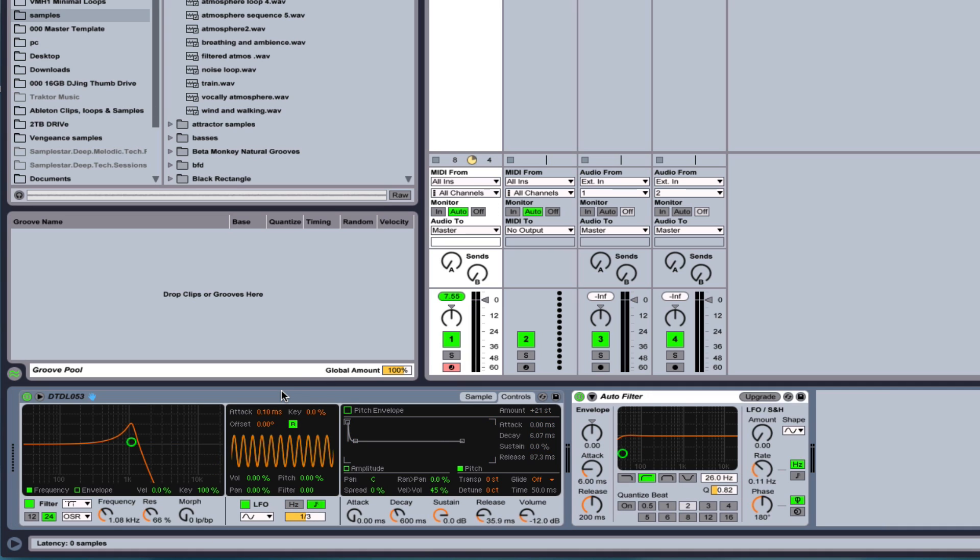All right, so next we get into the LFO that's built in to Simpler, which is very cool. So you can control the pitch, panning, filter, and velocity.